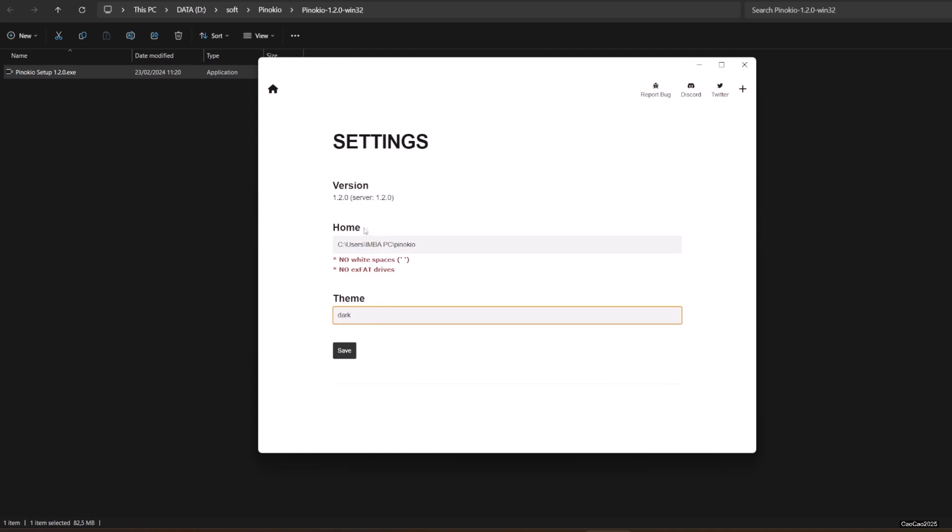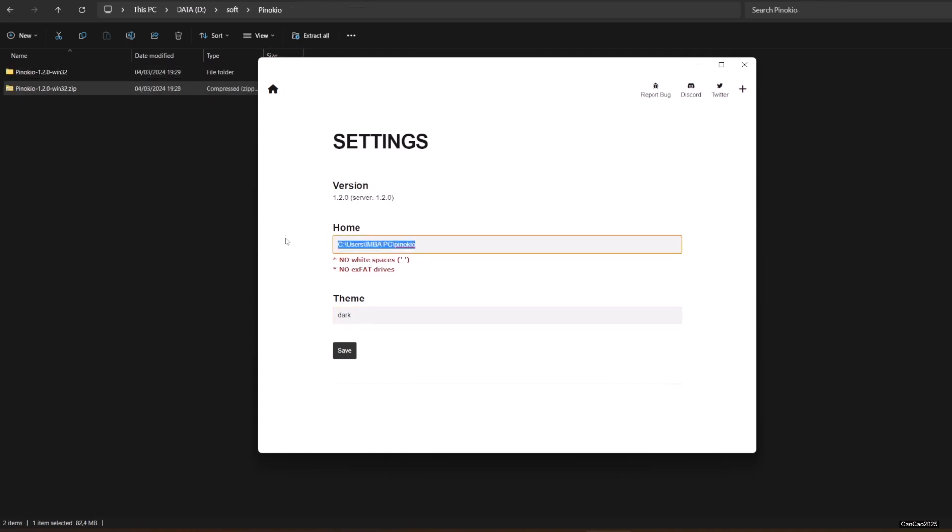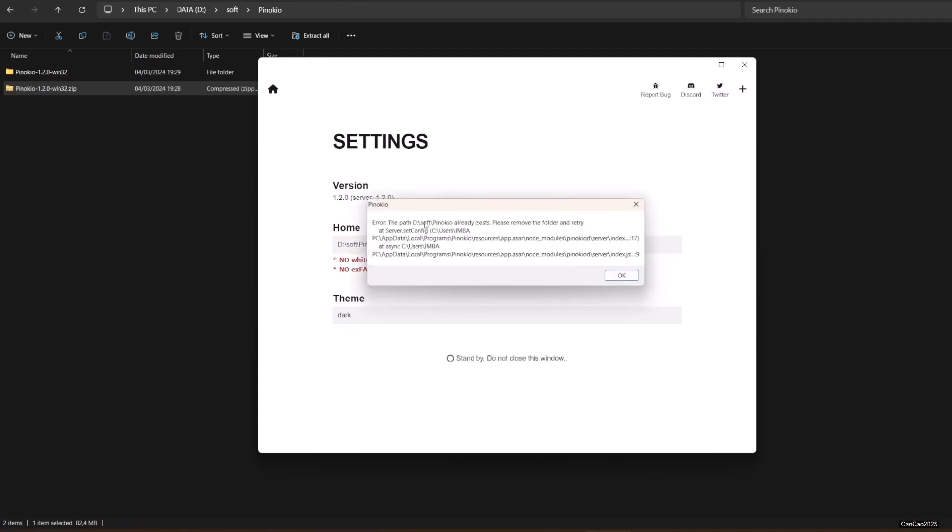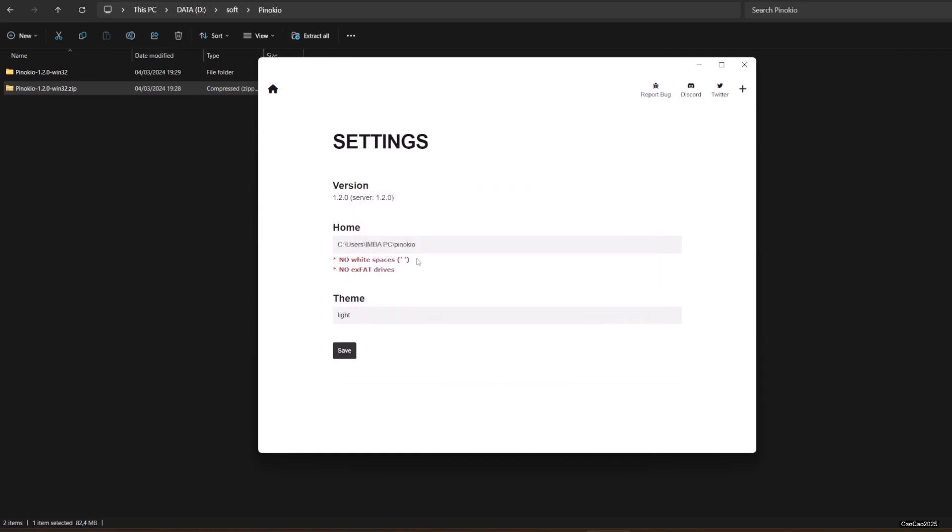Select where you want to make the Pinocchio home. Pinocchio home will be where you put all the AI programs you install, so make sure to put it in a drive where you have a lot of space. Make sure you select a directory that doesn't exist yet.